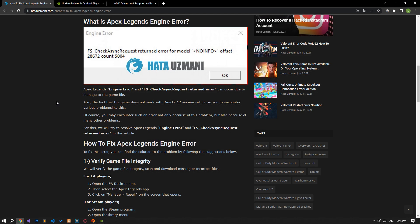In this video we have provided information on how to fix Apex Legends engine error. If the problem persists, you can comment.